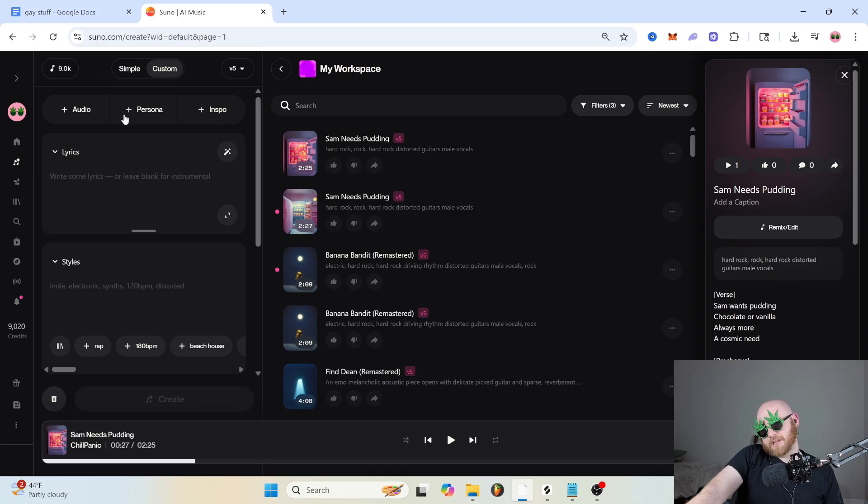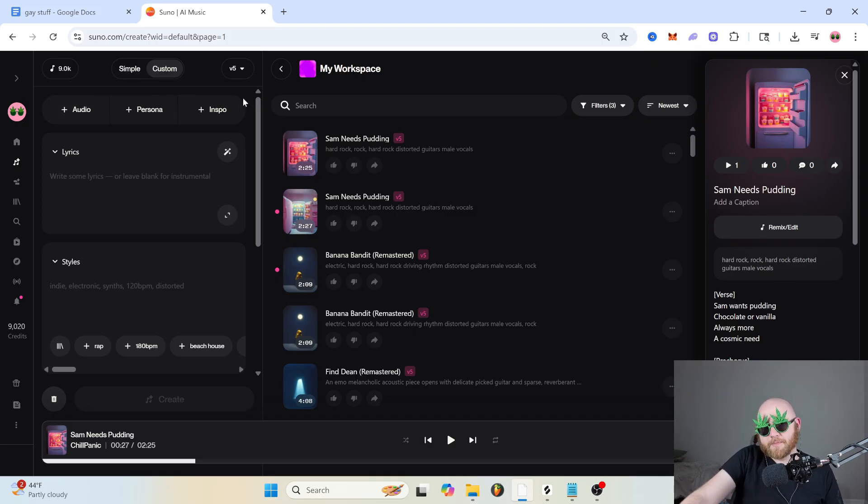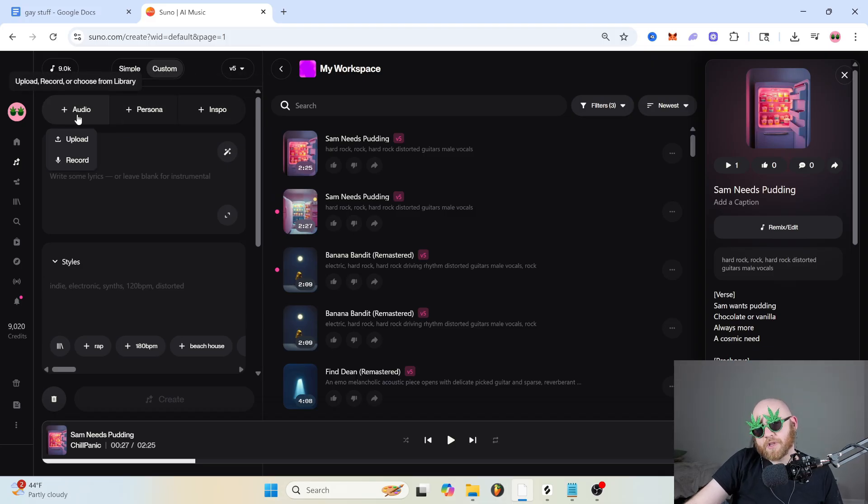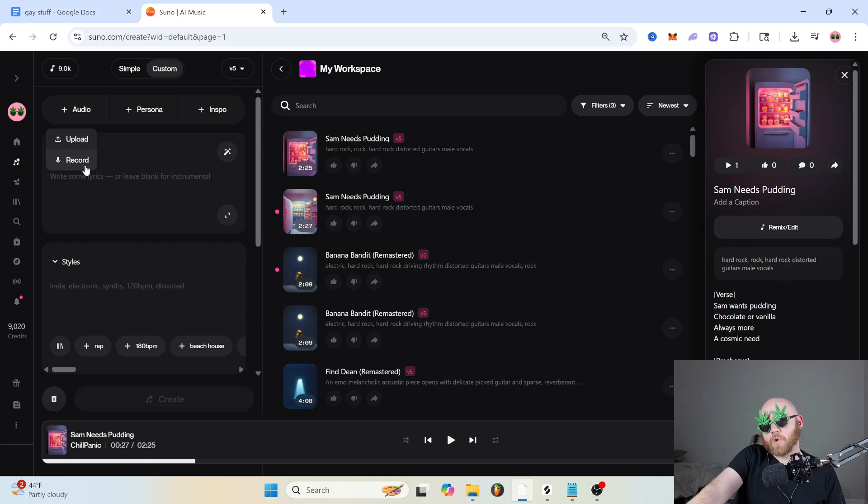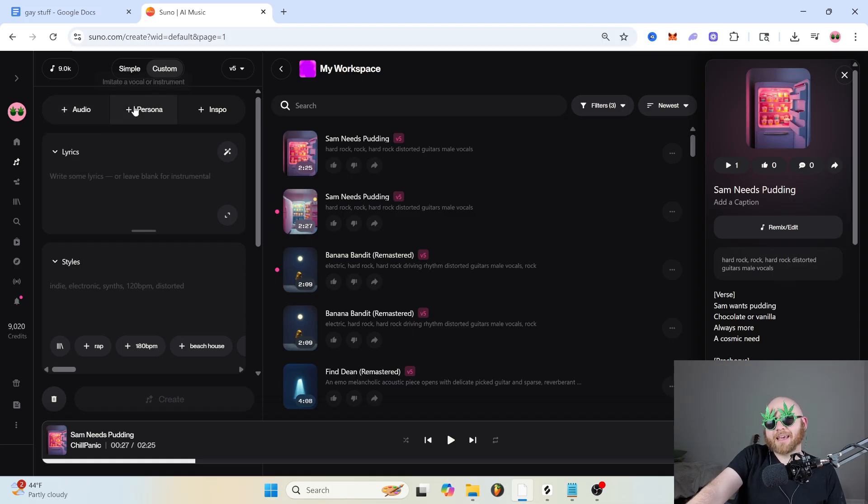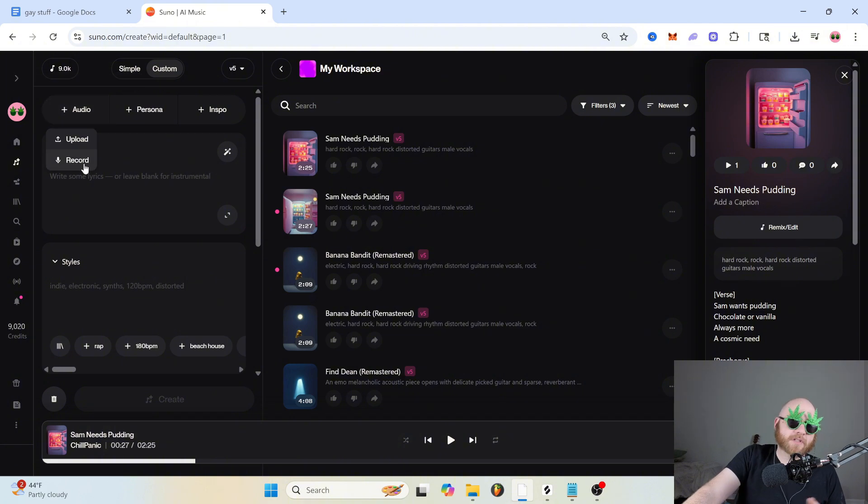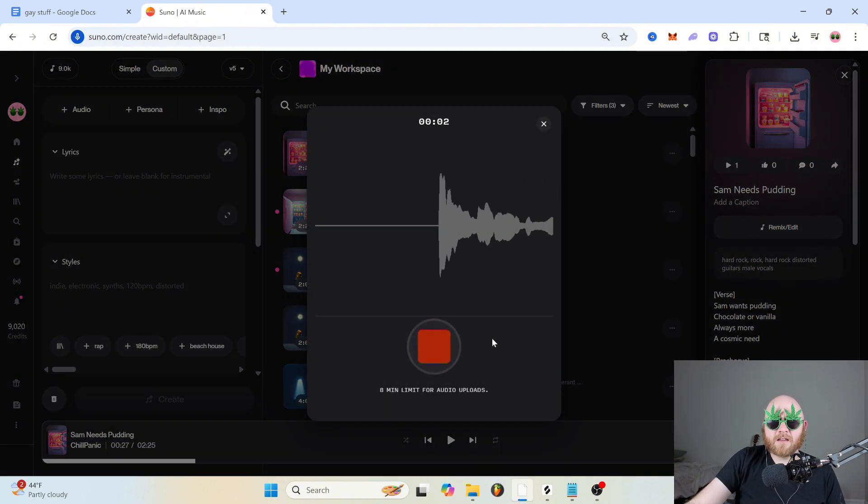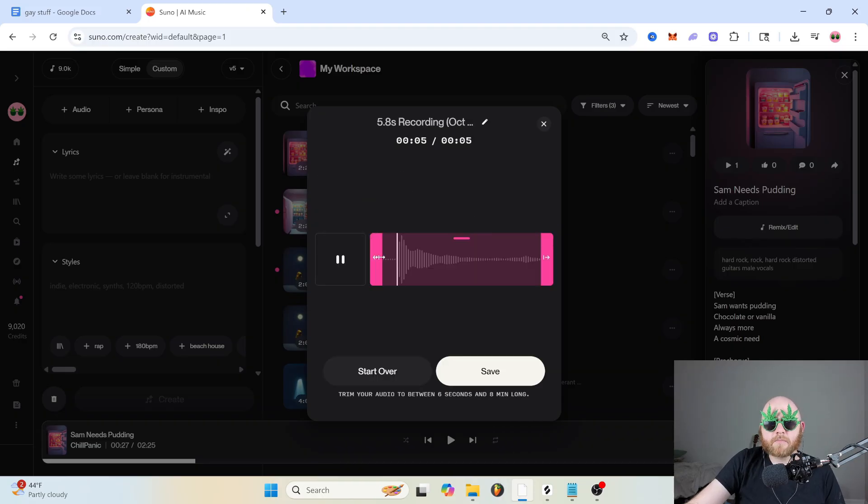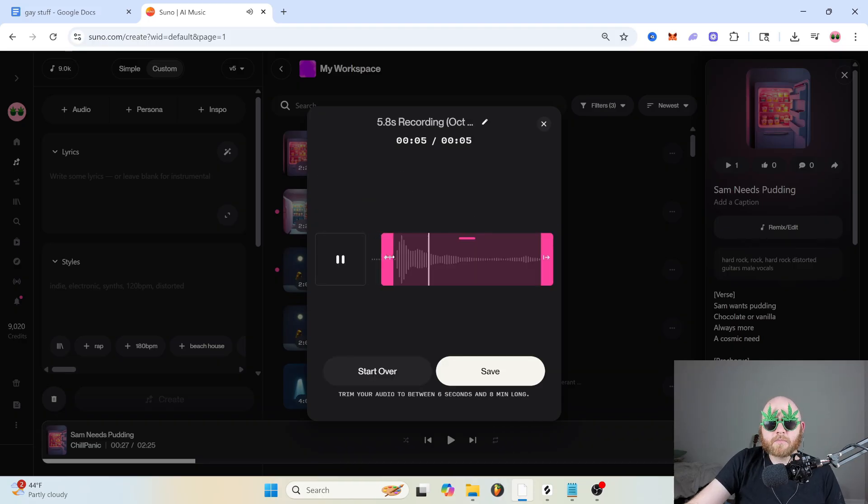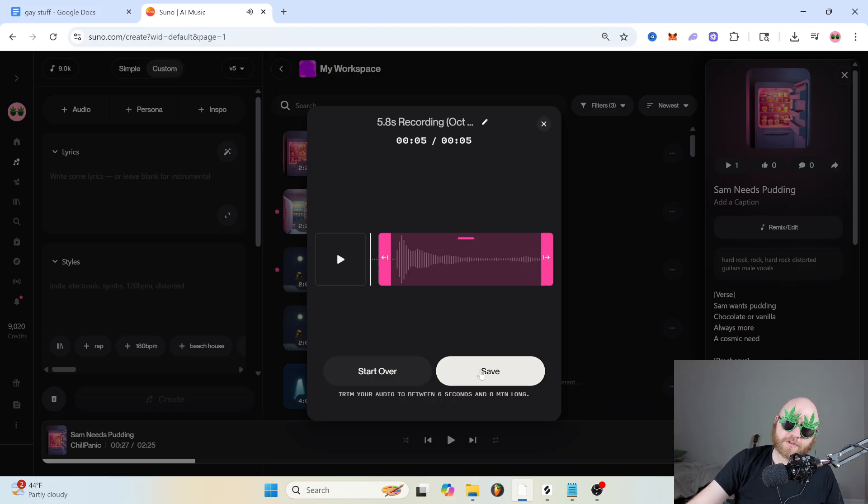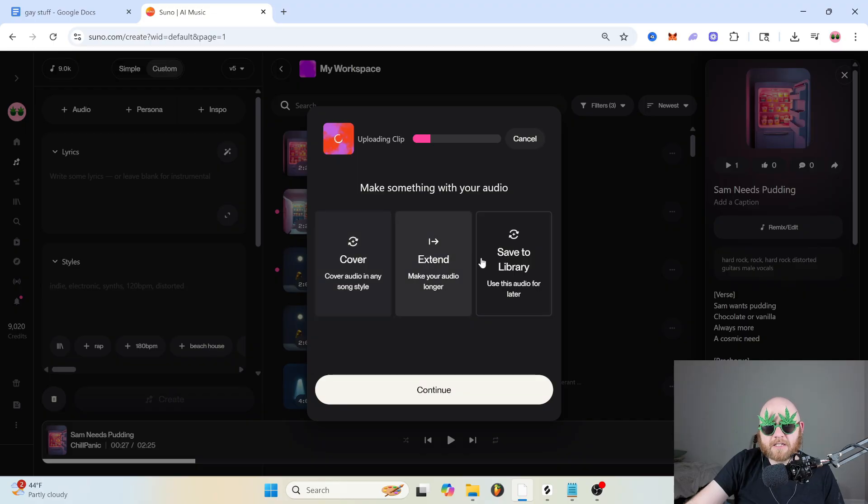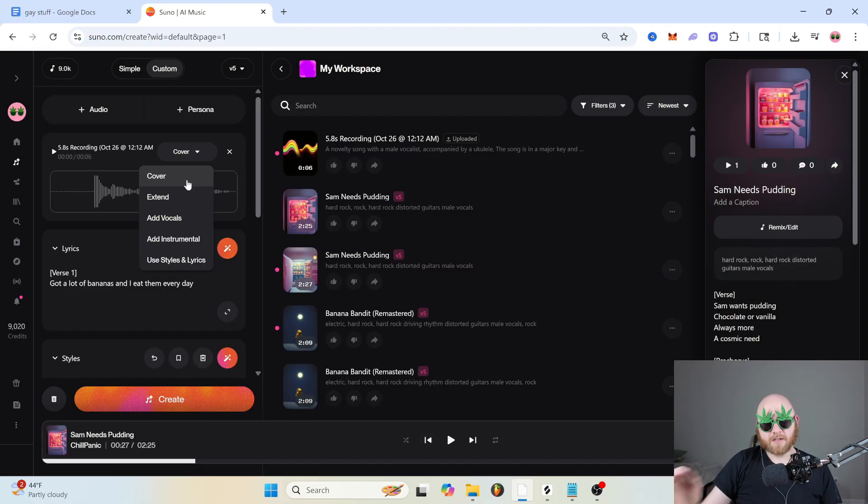Also in the custom tab, we have these three things right here, which are some of my favorites. We've got audio, persona, and inspo. With audio, you can upload a voice memo or you can record directly into Suno, and then it can make a song based on that audio. Let's just record something right here. I got a lot of bananas and I eat them every day. So you can save that and then you can choose to cover, extend, or save to library.